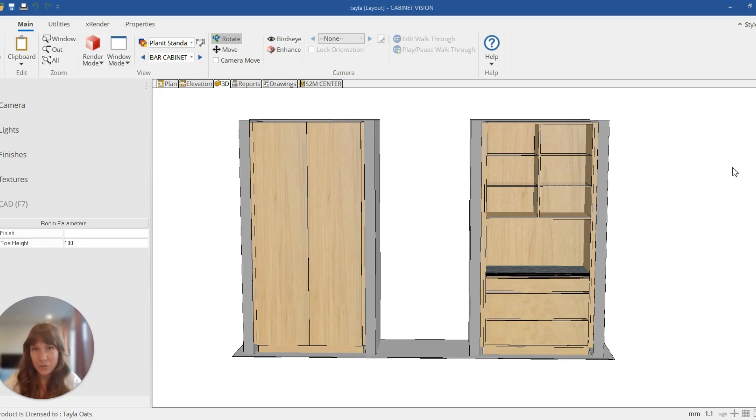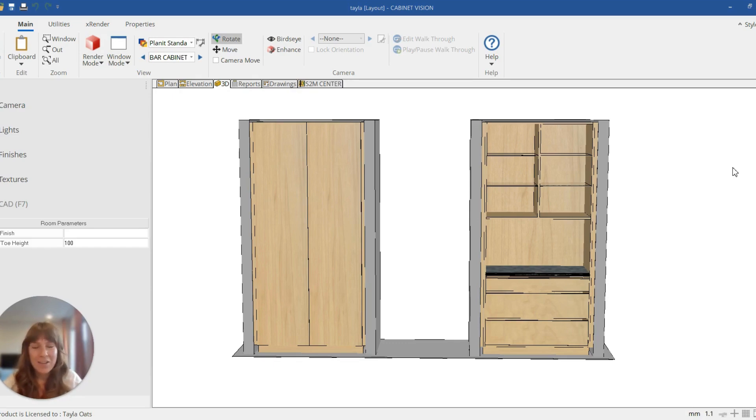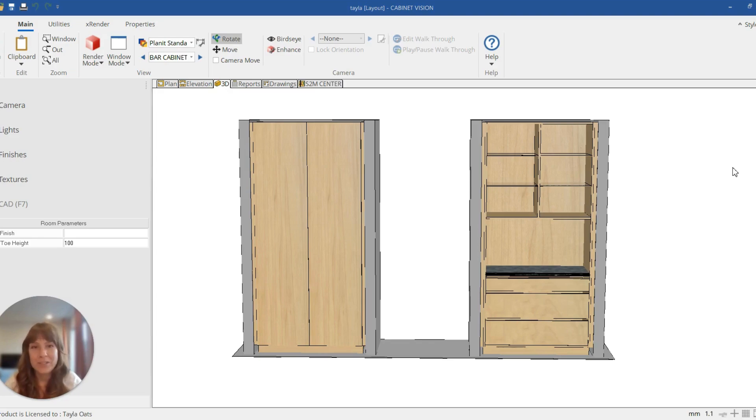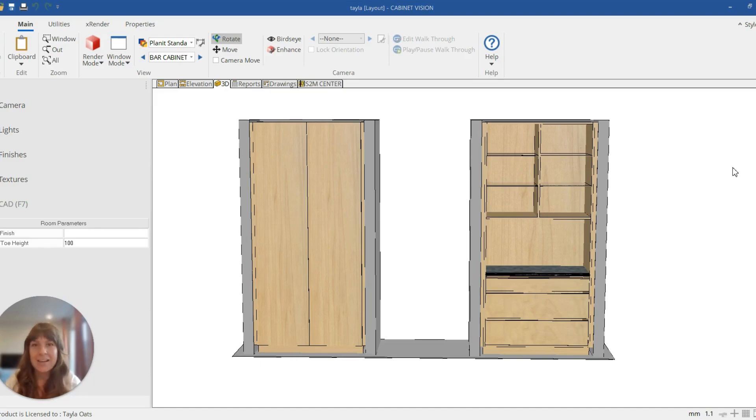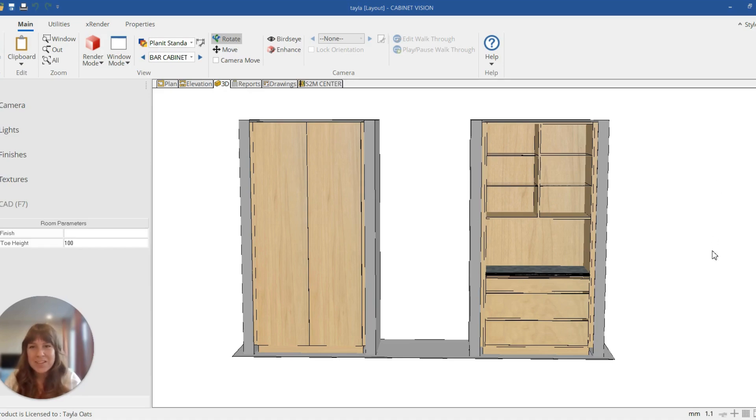One of our lovely viewers left a comment asking if we can use inset drawers behind a pair door on a tall unit, and the answer is yes, you absolutely can. Inset drawers behind tall doors. So that's what we've done here and I'm going to show you how to do it.